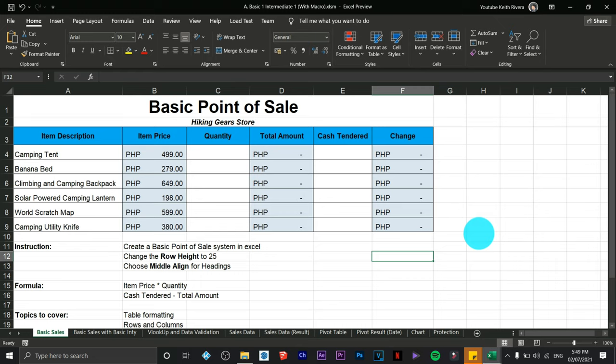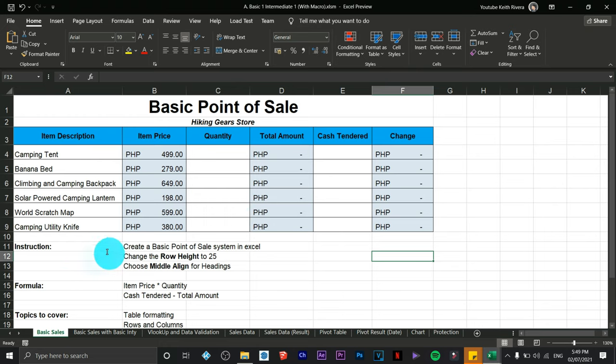Hi everyone, it's Keith again. This time I'm going to teach you how to use or create macros in Microsoft Excel. When we say macros, we are dealing with full automation in Excel — you can create automatic tasks for a particular format in Excel.